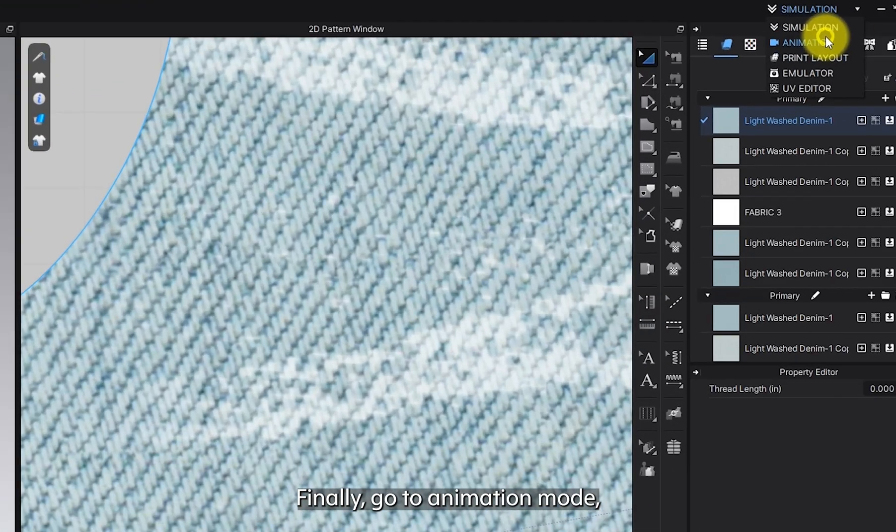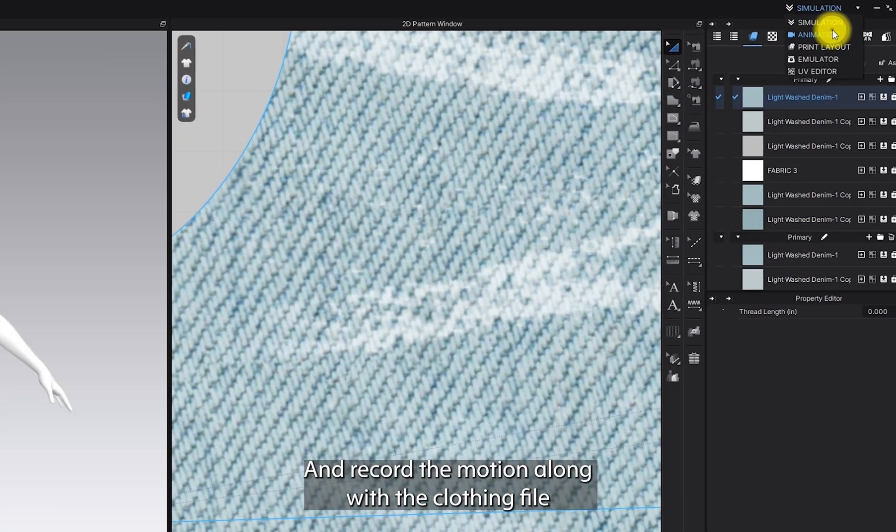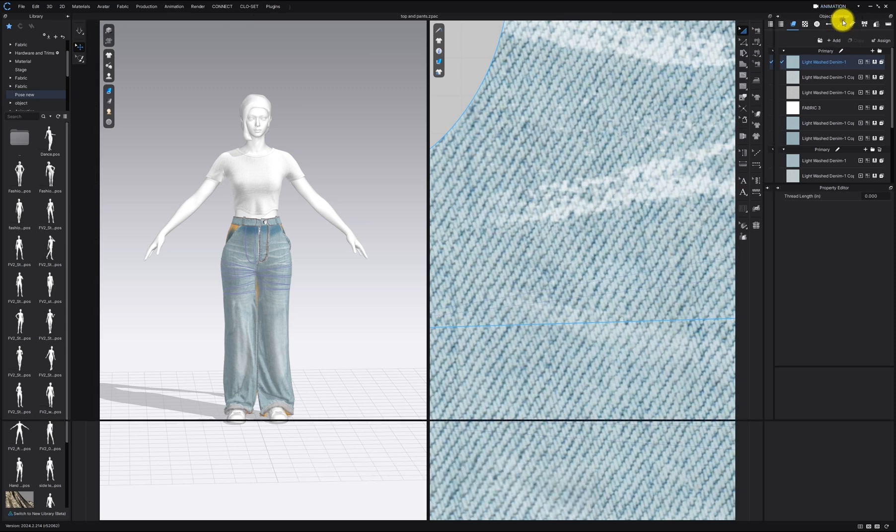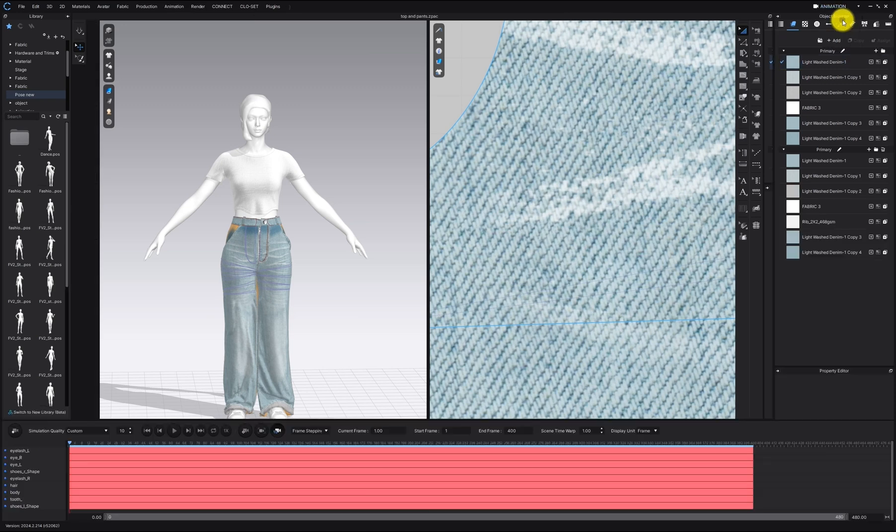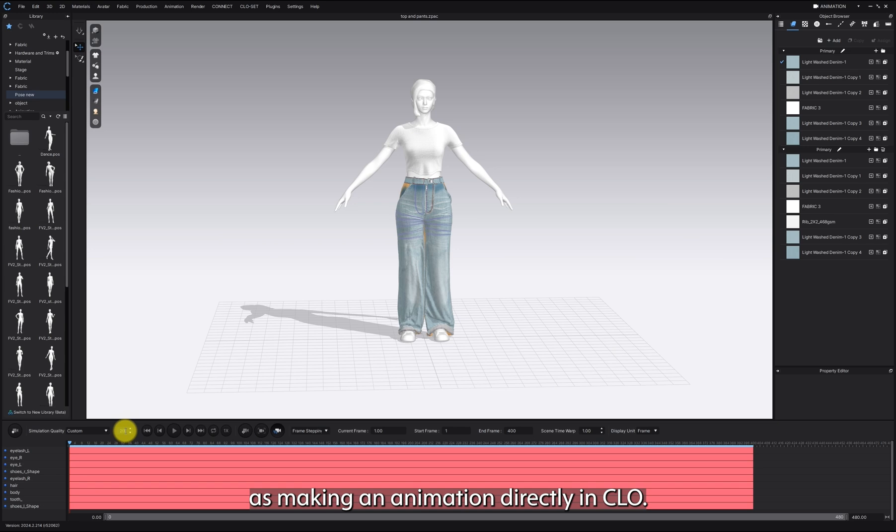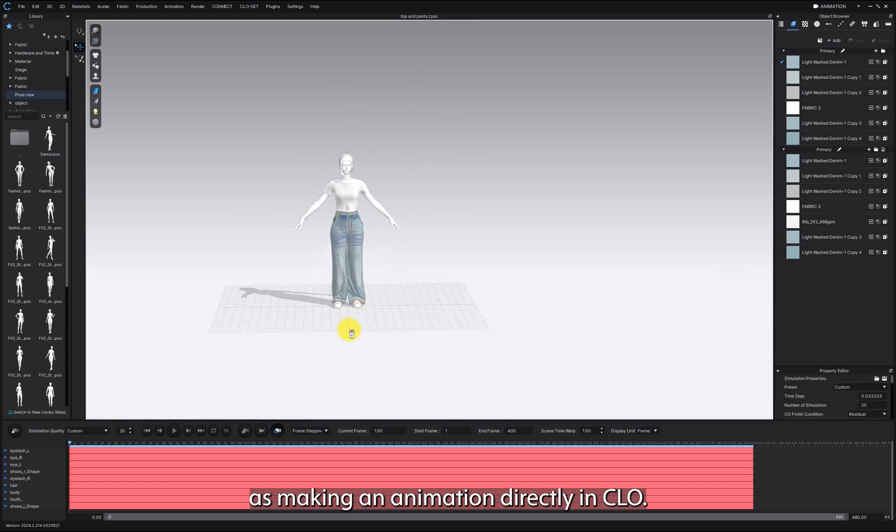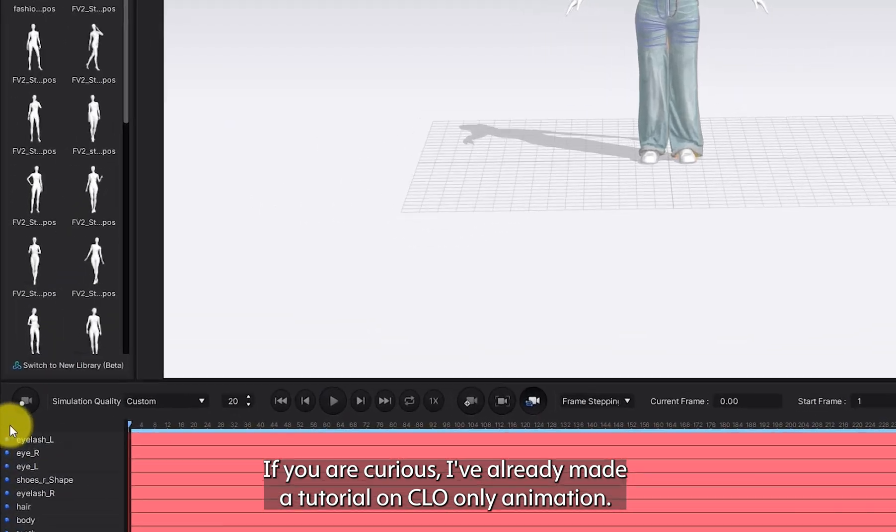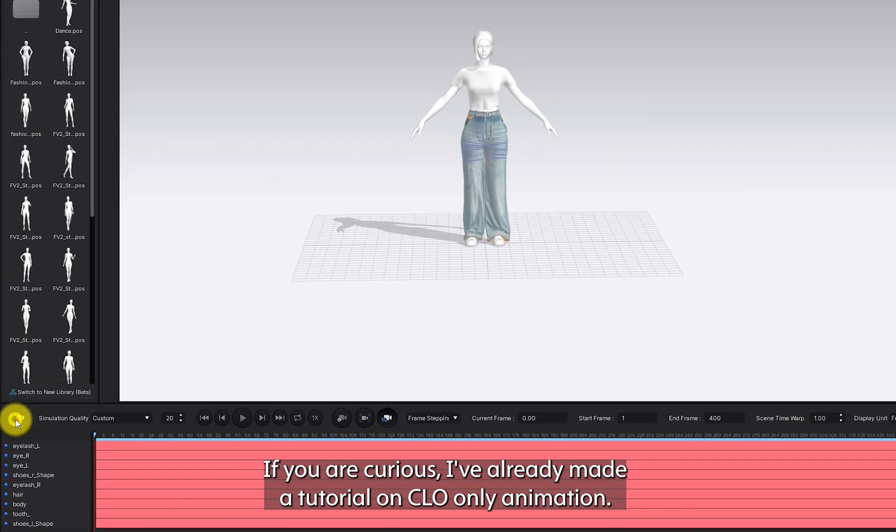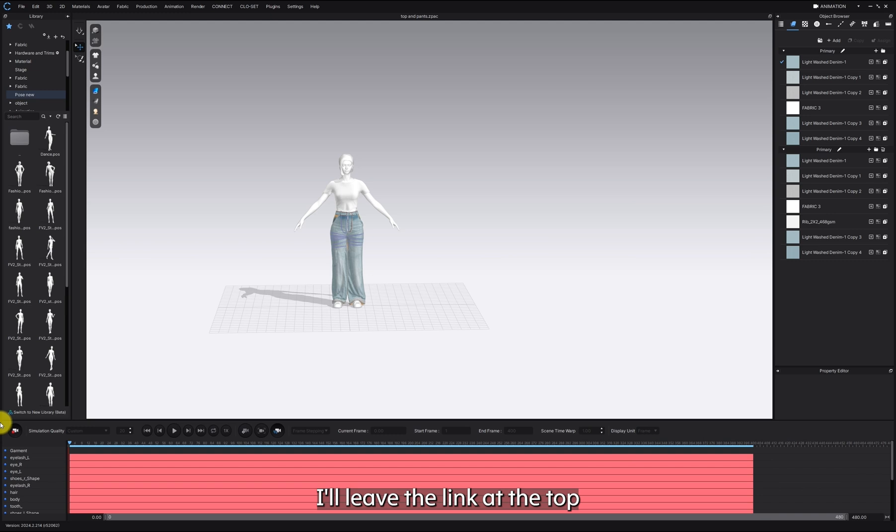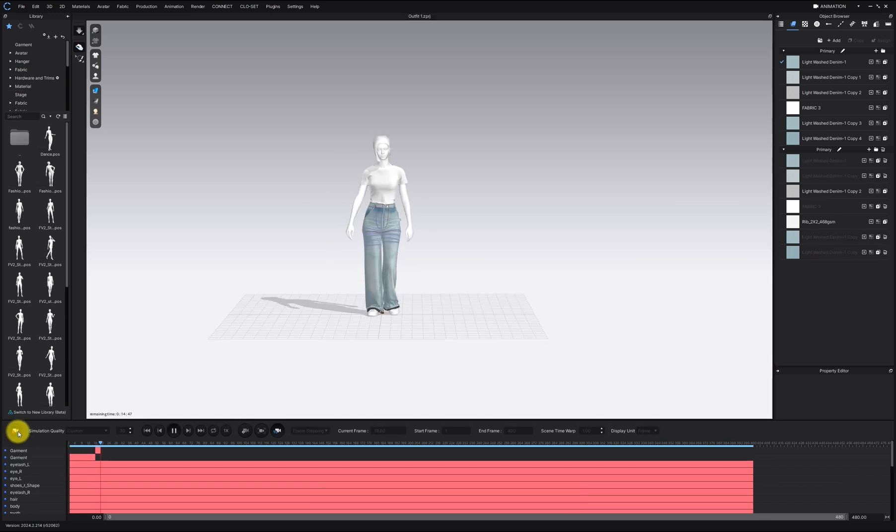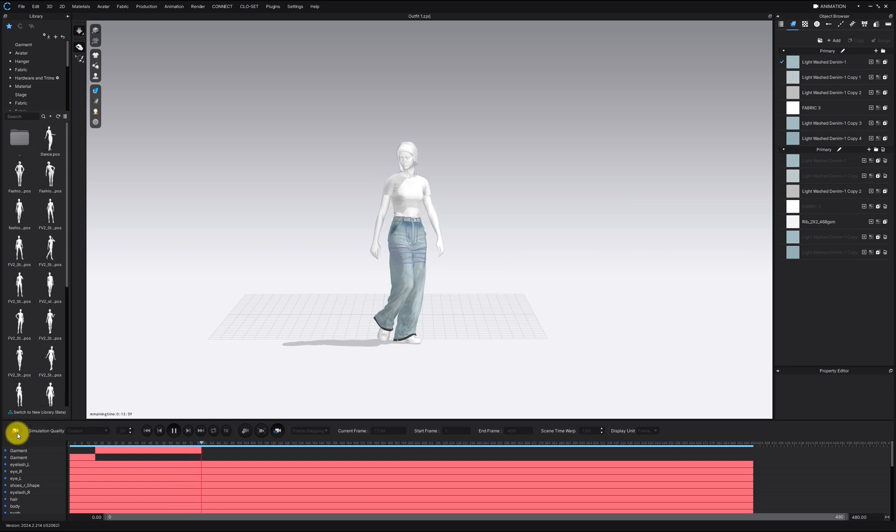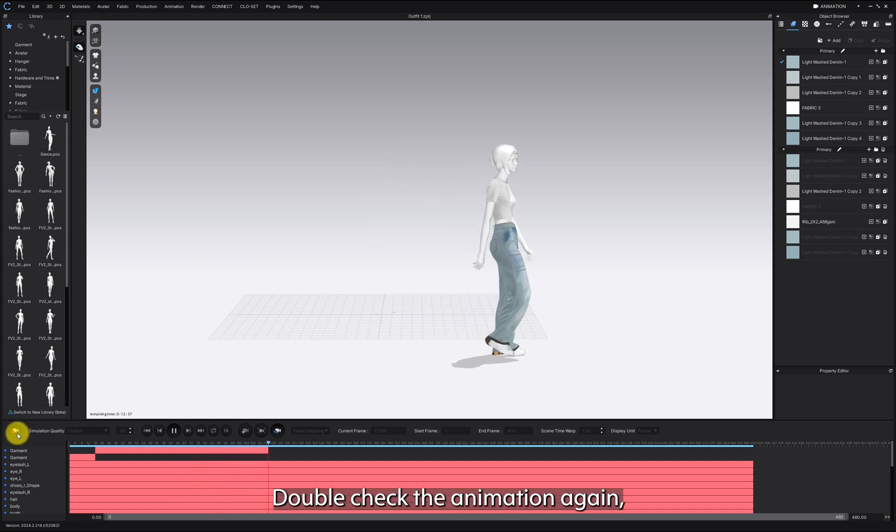Finally, go to Animation mode and record the motion along with the clothing file. This is the same process as making an animation directly in CLO. If you are curious, I've already made a tutorial on CLO-only animation. I'll leave the link at the top. Double-check the animation again.